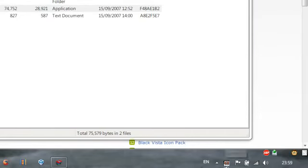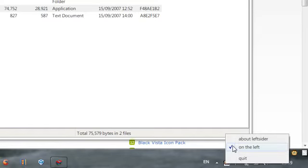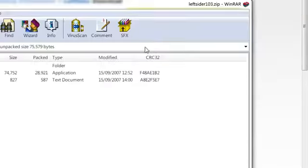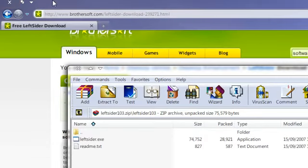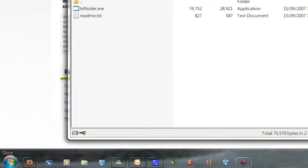Once you've done that, it should run in your system tray, and you can hover on the left or about LeftSider. As you can see here, it's moved my caption buttons to the left.